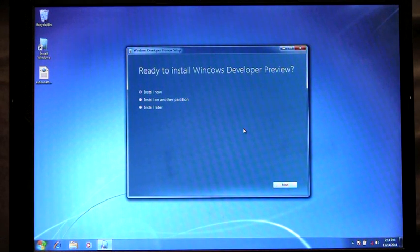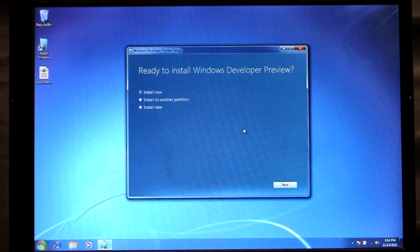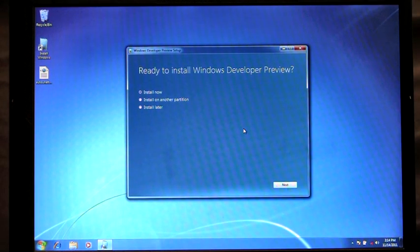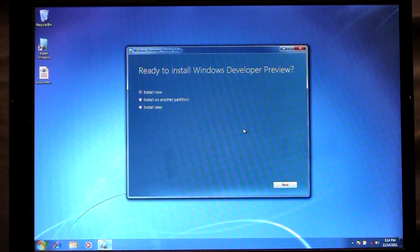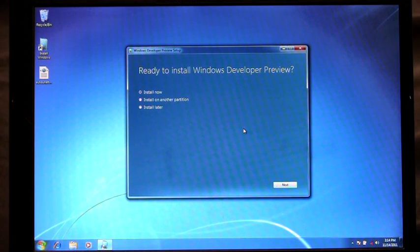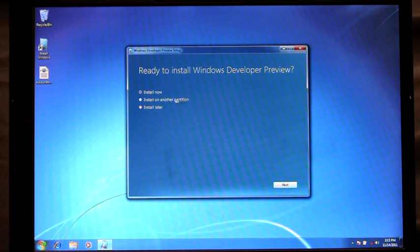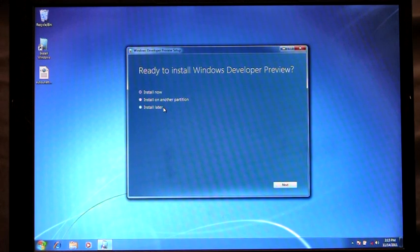From here you'll see that I have three options in which to choose how I want to install. Install Now, which will upgrade my current version of Windows 7 to Windows 8. I can choose to install on another partition, which helps me to create bootable media. Or I can choose to install later.